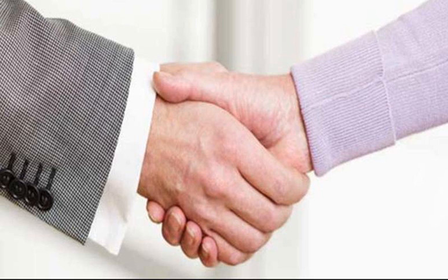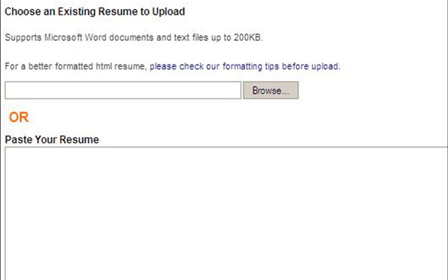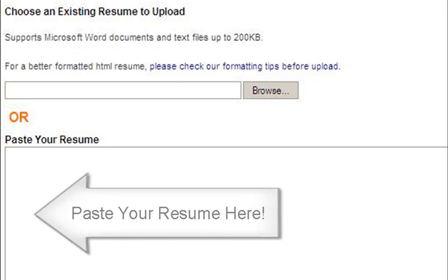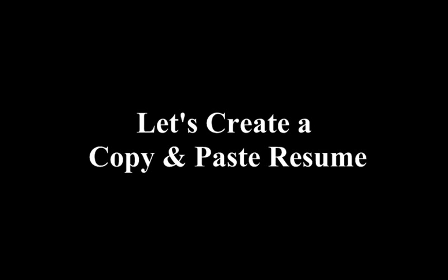At some sites, you have the option to attach or upload an existing resume. On others, you must copy and paste your resume into the online application system or into an email. Having a resume properly formatted to cut and paste into an email or into a text field provided by an online job form will make the application process easier.